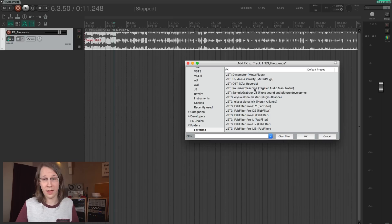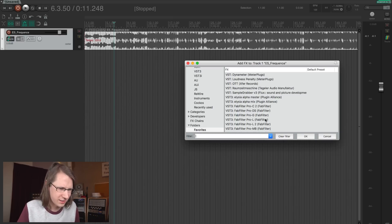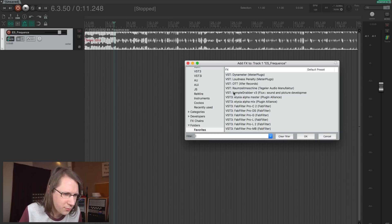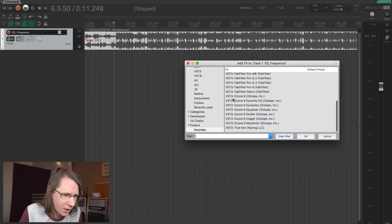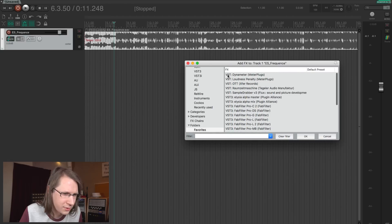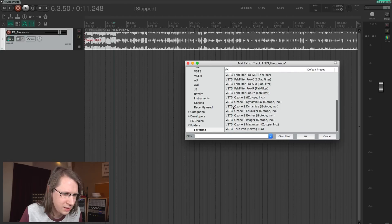As my plugin host and DAW, I'm using Reaper. Reaper is very lightweight and super customizable. I can link shortcuts to plugins and even put them on my Stream Deck. Let's walk through the list alphabetically — it's sorted alphabetically and by plugin type because I run VST and VST3.